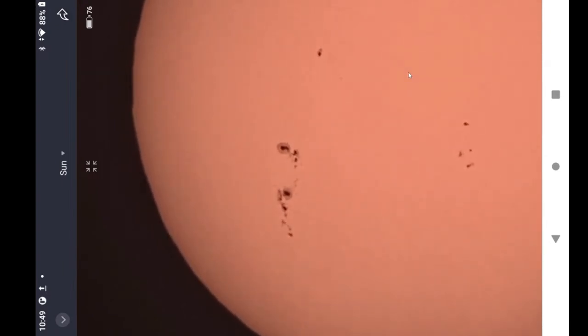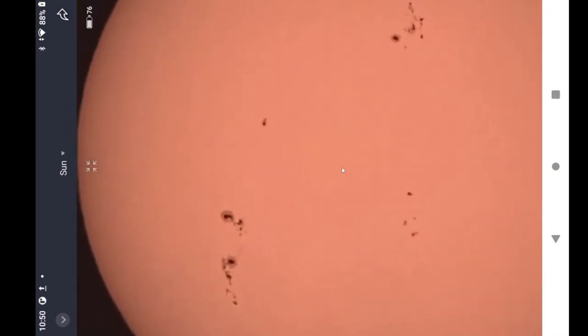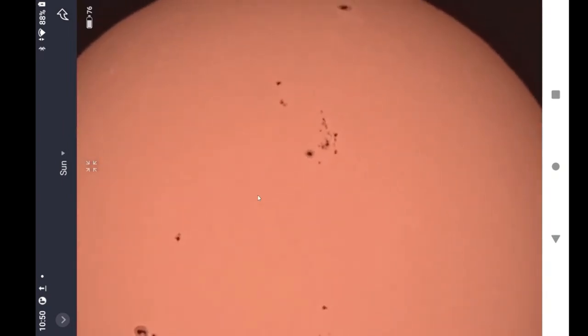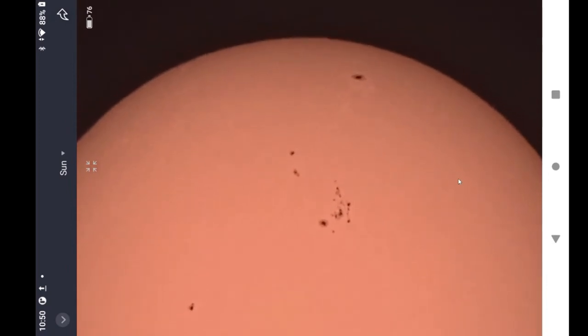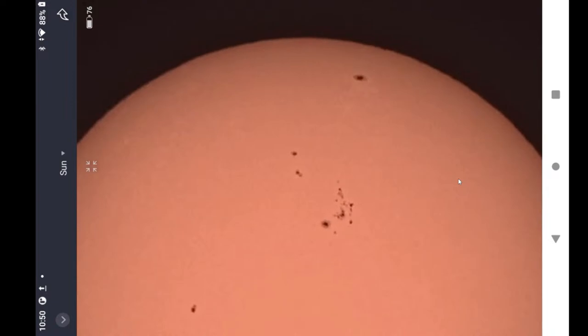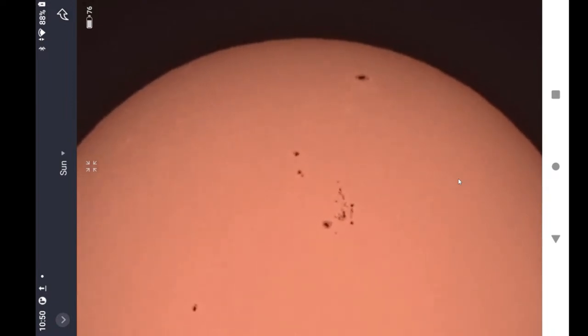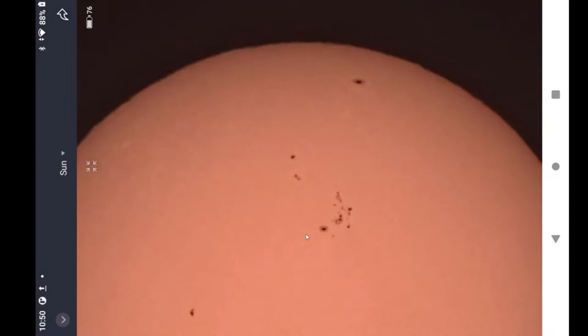For one thing, I worry a lot less about it tearing. Yeah, this is a stark difference between what I could get with the film filter that came with it versus this glass filter.